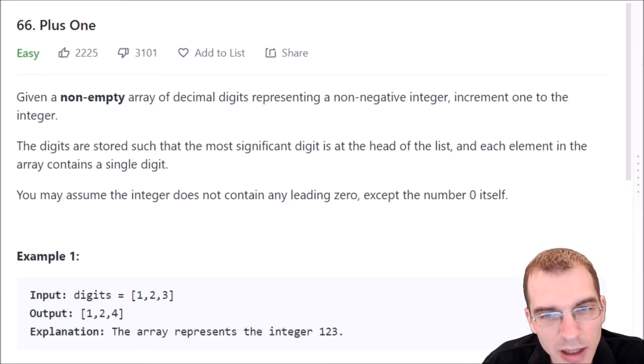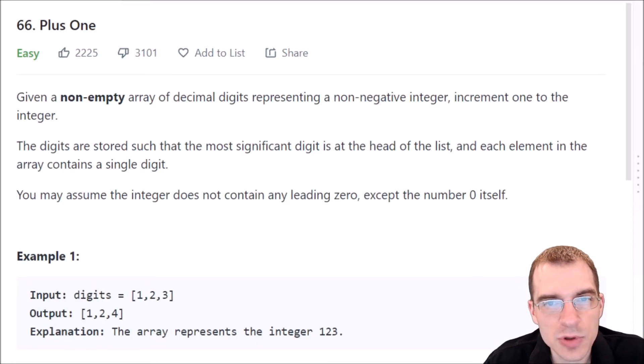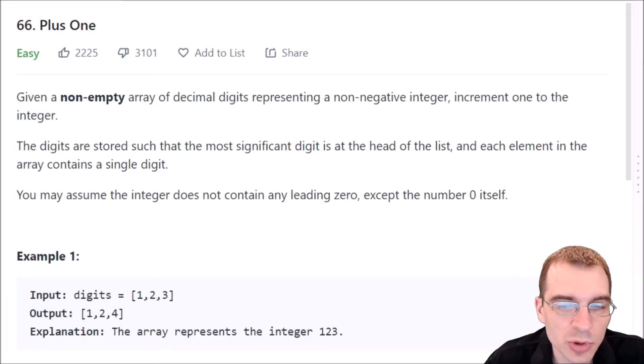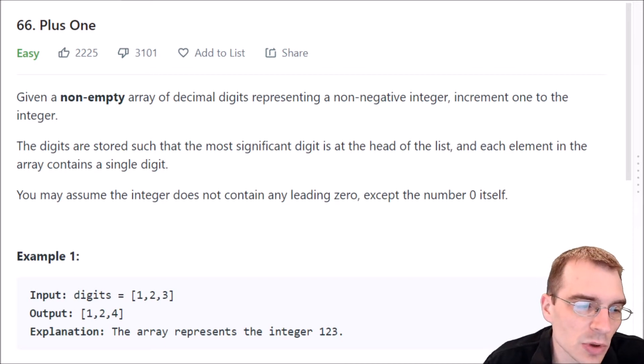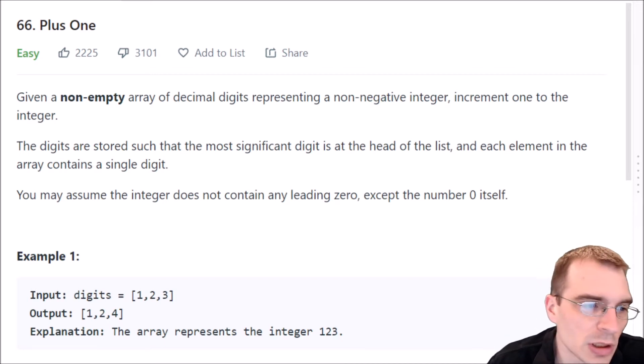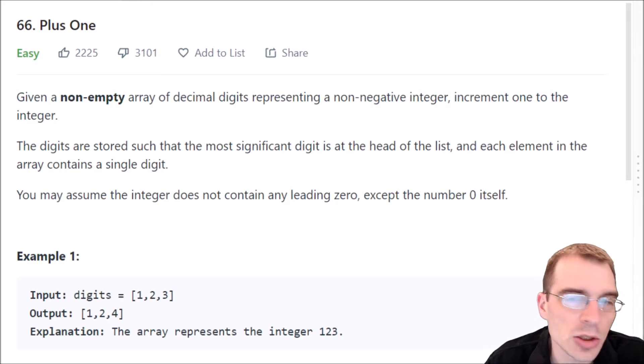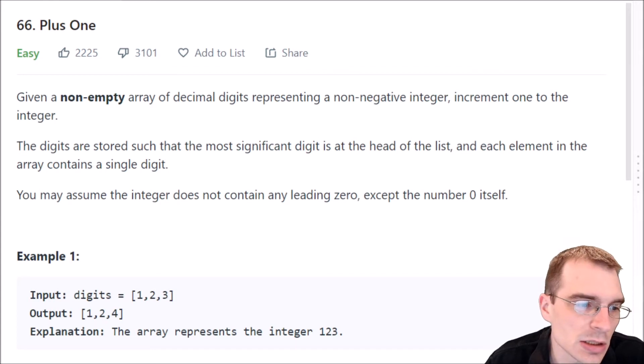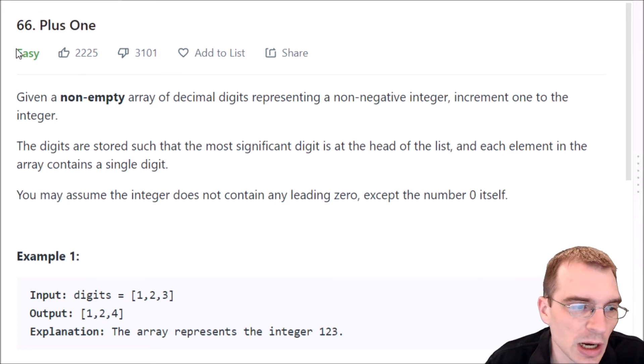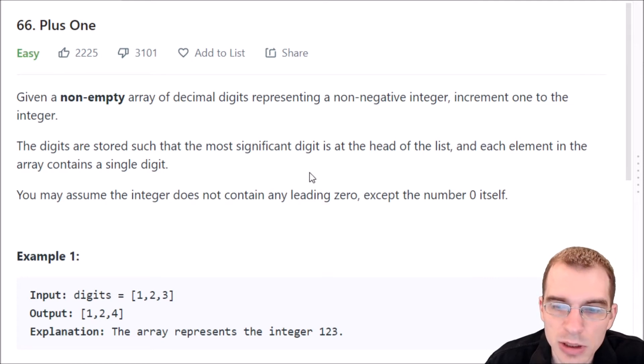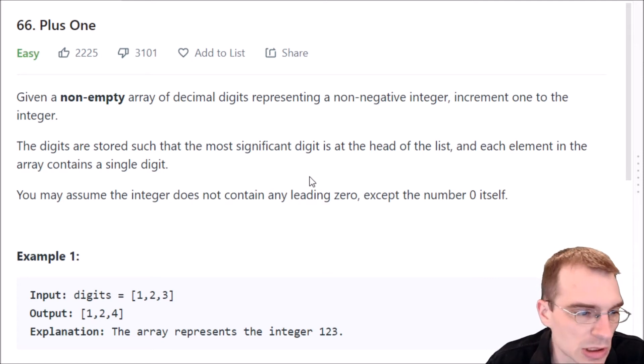Hello everyone, and welcome to Python programming practice. In this lesson, we're going to be covering LeetCode number 66. It's called plus one. This is classified as an easy problem, so the solution shouldn't take too long to do.